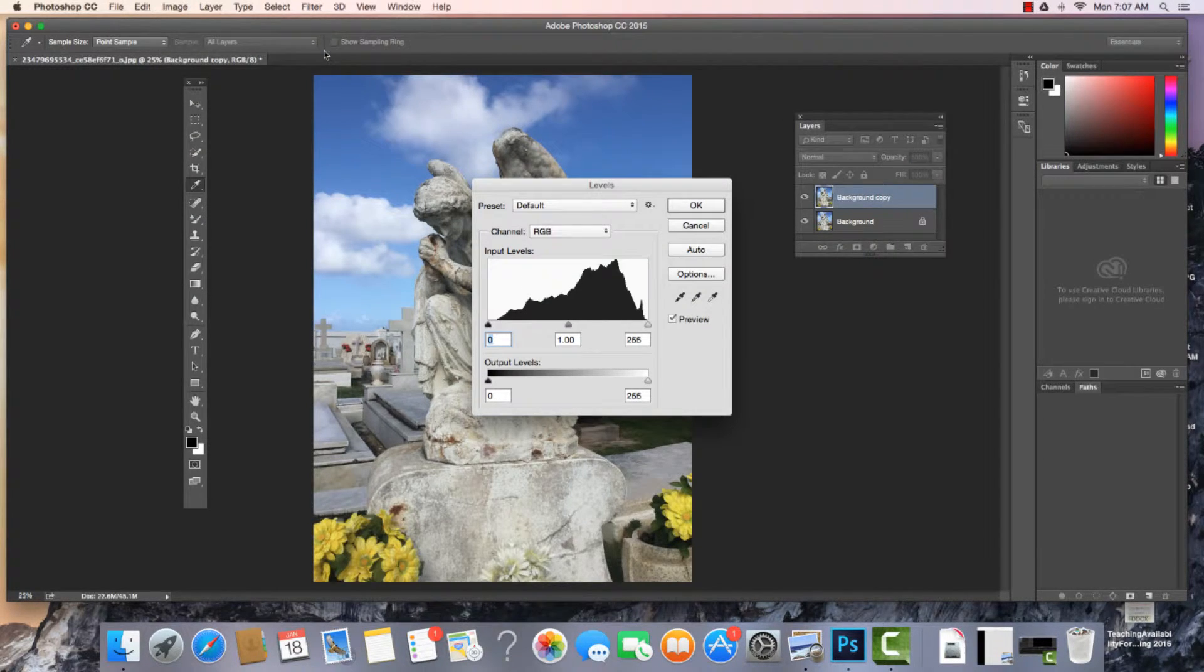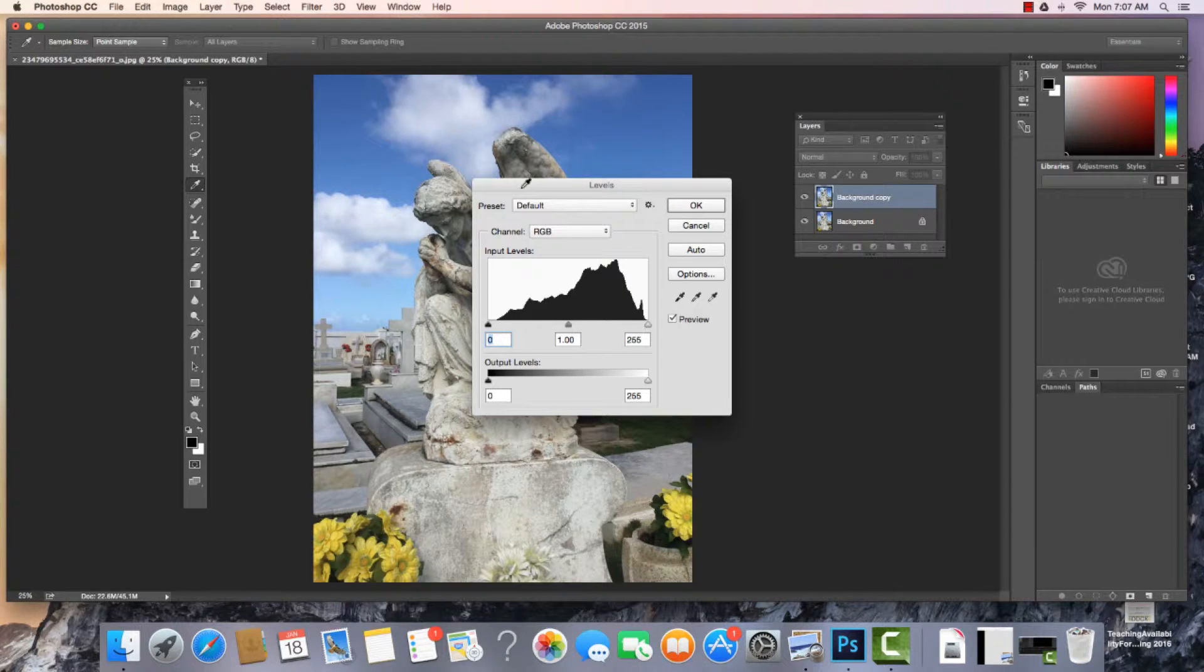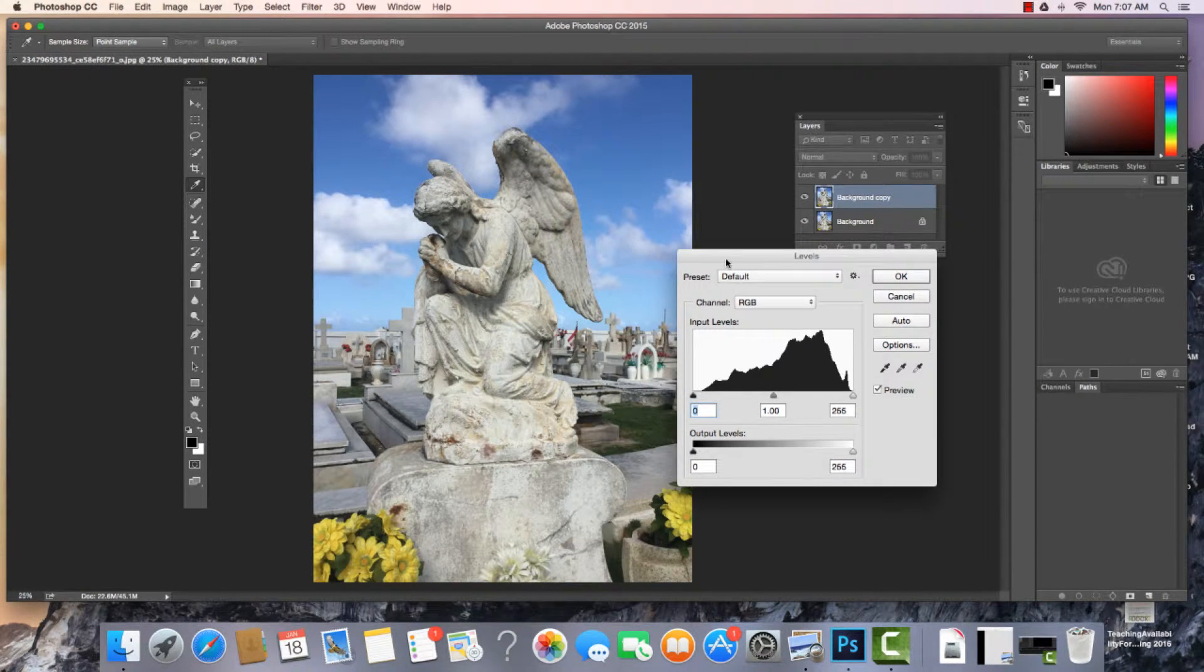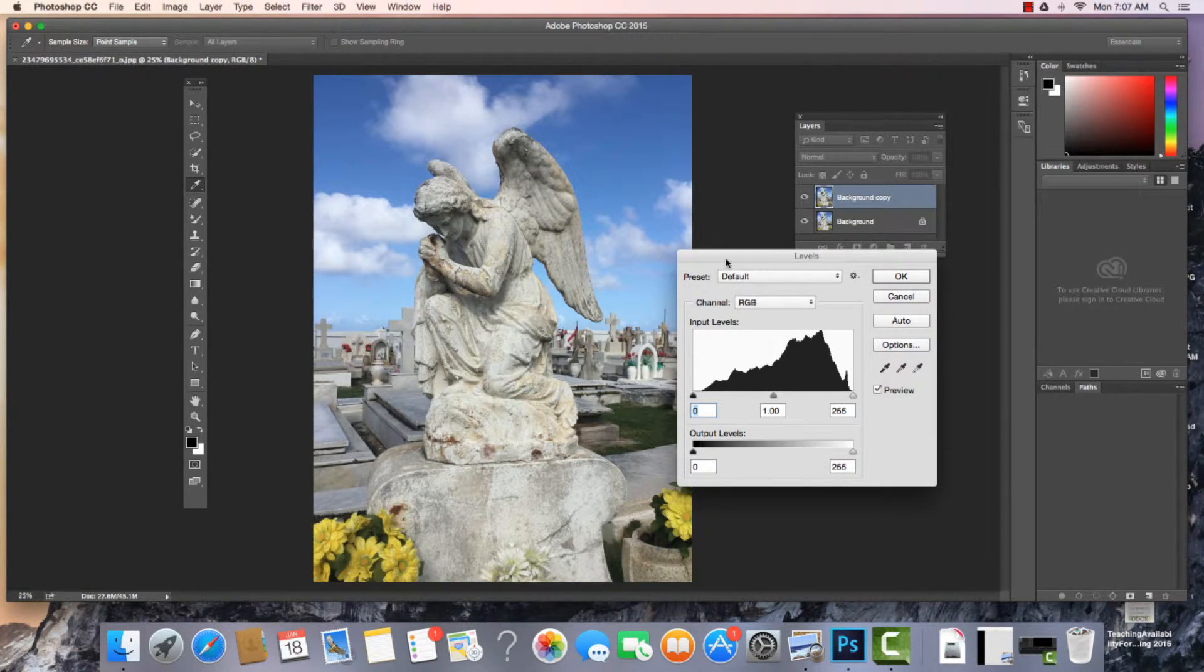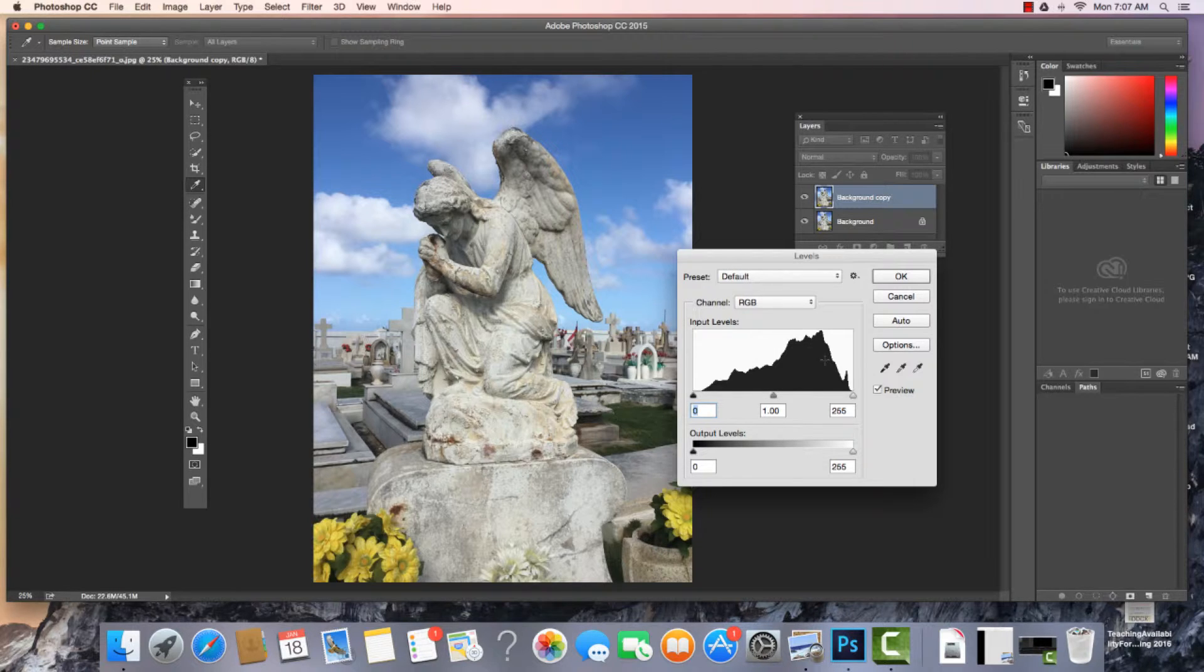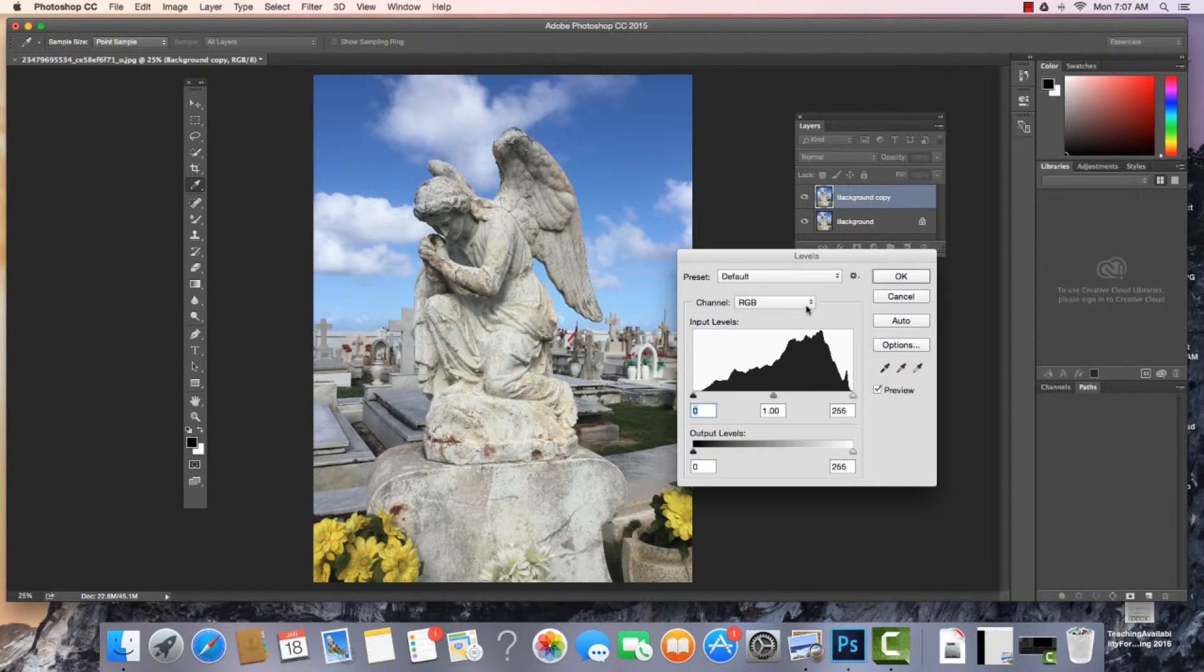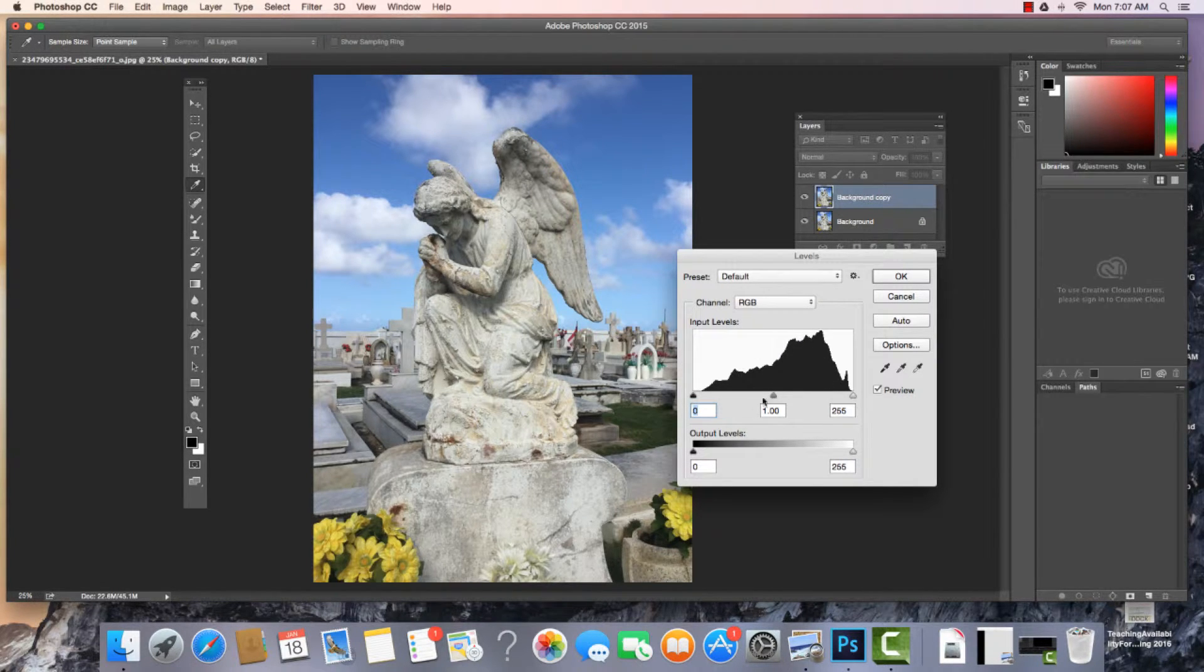So I come to Levels. When we look at the levels, what we're seeing here is a histogram of the image. Really what this is telling us is that across the RGB channels, this is the distribution of value.